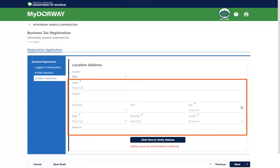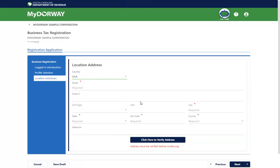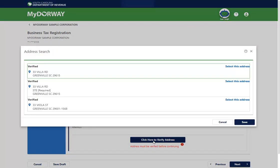Enter your location address. Click the Click Here to Verify Address link to verify the address. If your address cannot be verified as entered, a pop-up window will appear prompting you to either select a verified address or confirm the unverified address. After the address is verified, click Save.